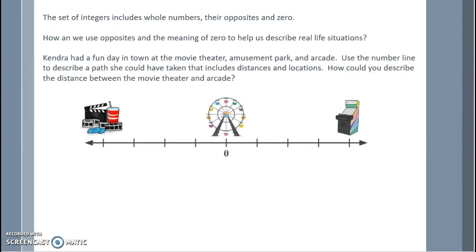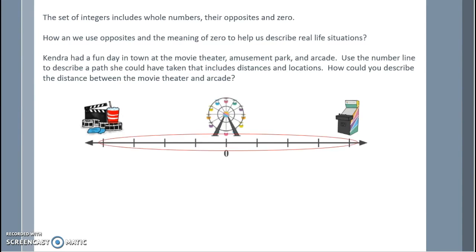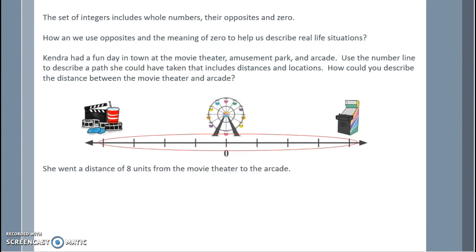The set of integers includes whole numbers, their opposites, and zero. Kendra had a fun day at the movie theater, amusement park, and arcade. Use the number line to describe a path she could have taken including distances and locations. The movie theater is on the far left and the arcade is on the far right. She went a total of eight units from the movie theater to the arcade.